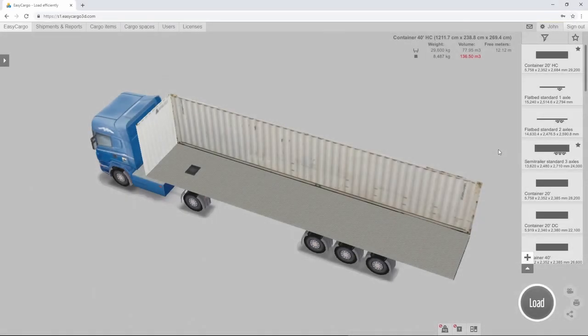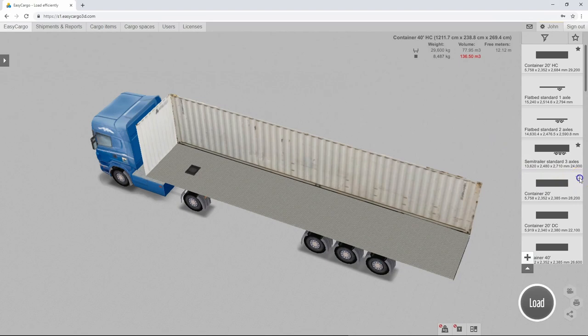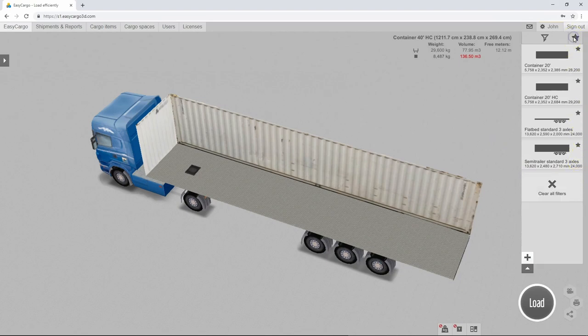If you use some cargo spaces more often than others, add them to your favorites with a star. You can then filter the spaces marked in this way to make your work easier as well as having them quickly and easily available.